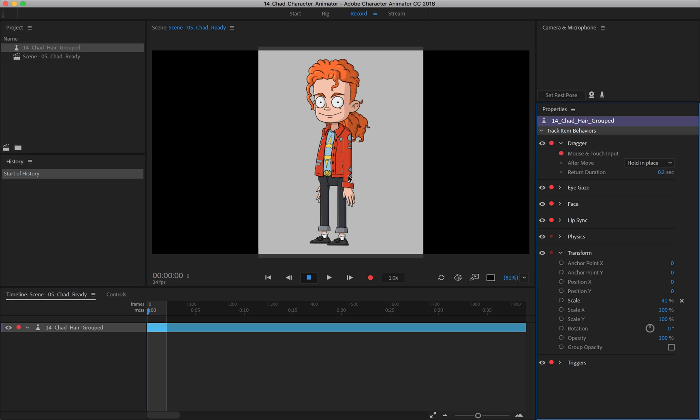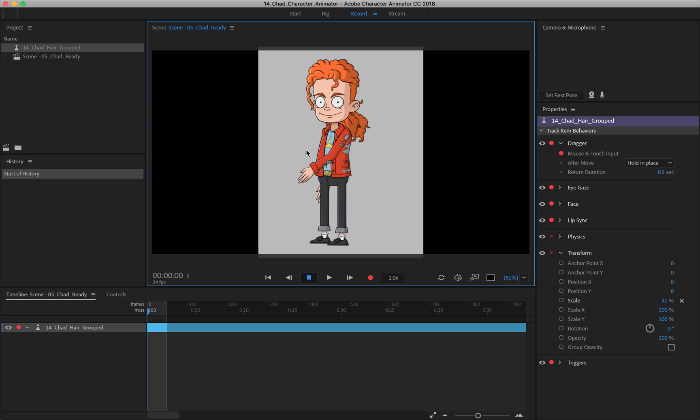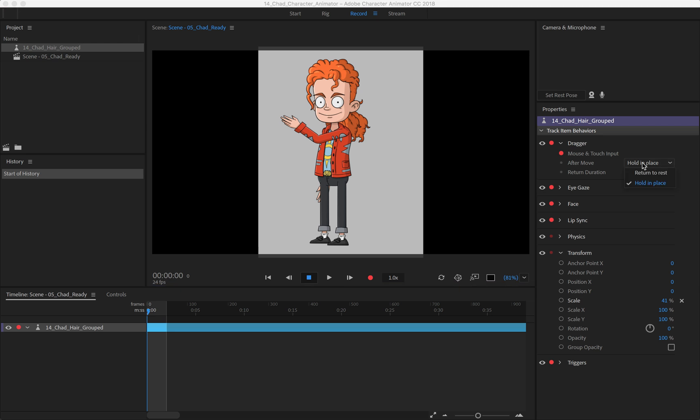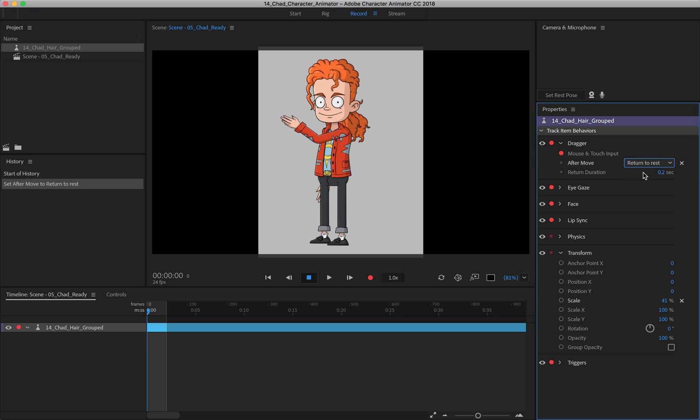Now, the other thing we can do is just turn that back on. Let's say as we move the arm, we really don't like that it just stays in midair after you move it. Well, you'll see right down here, after move is set to hold in place. So it's doing it for that reason. If we click on this, we can turn return to rest on to have it actually animate back to its default position.